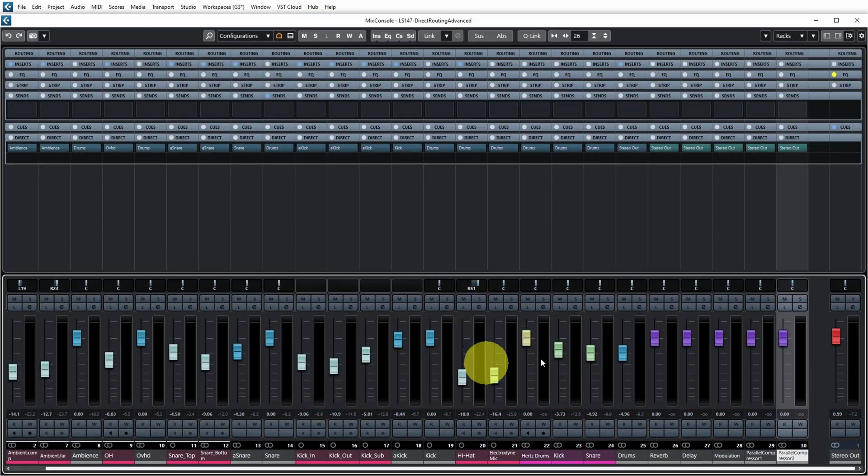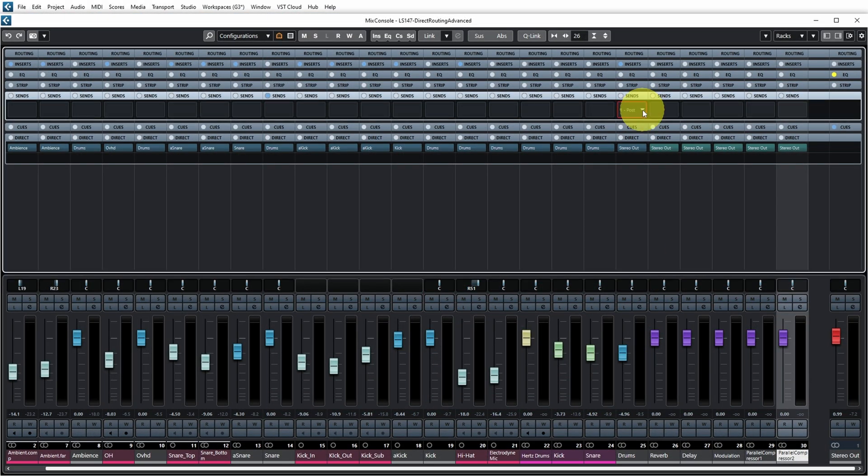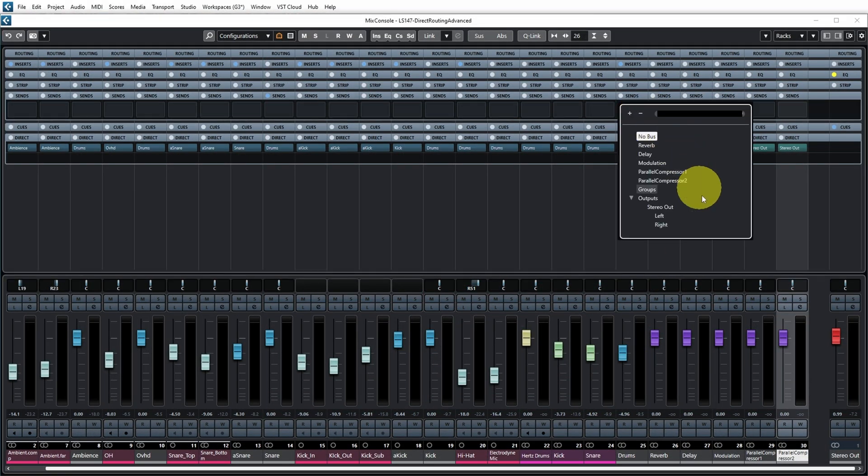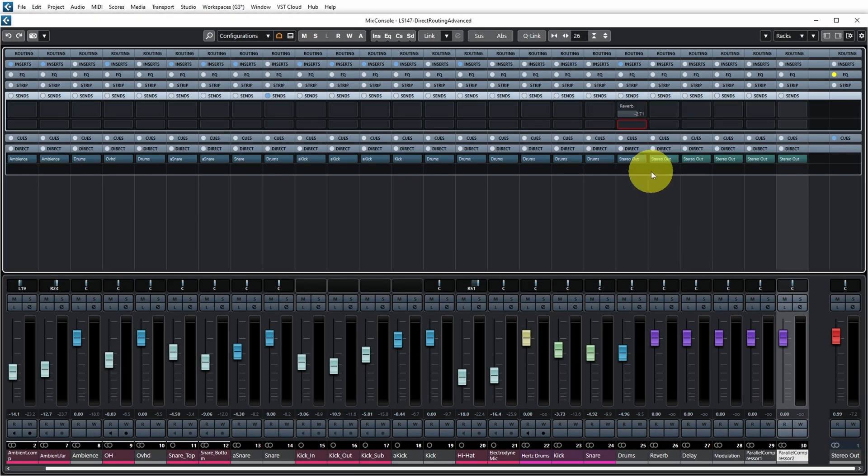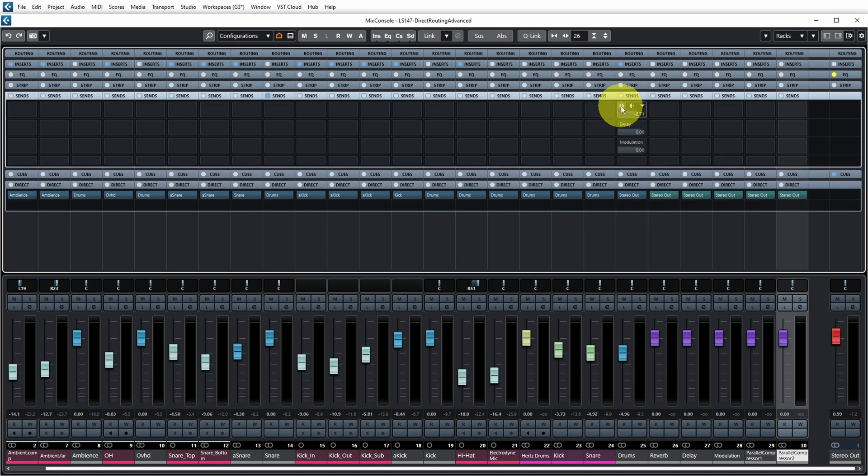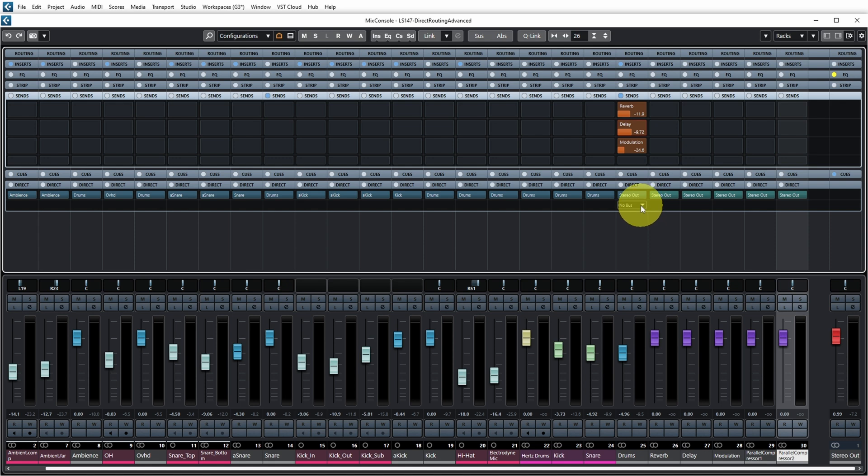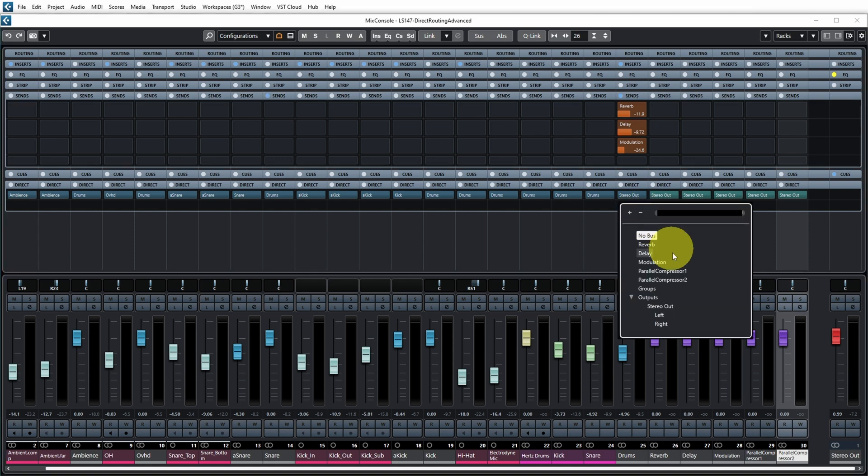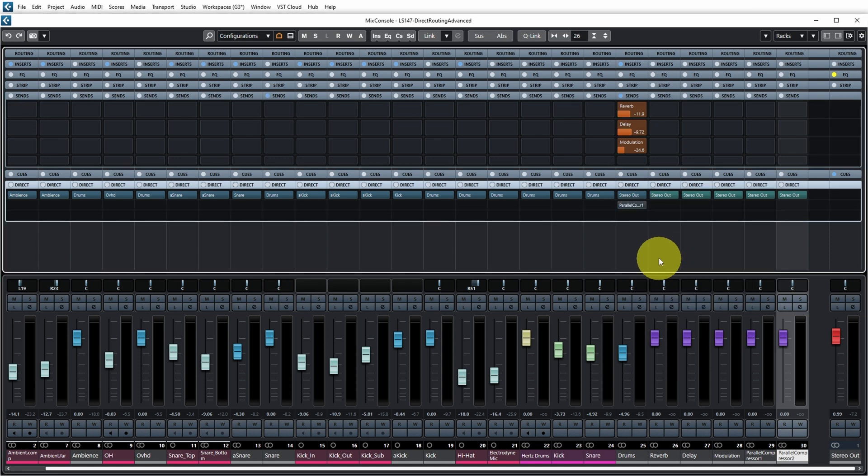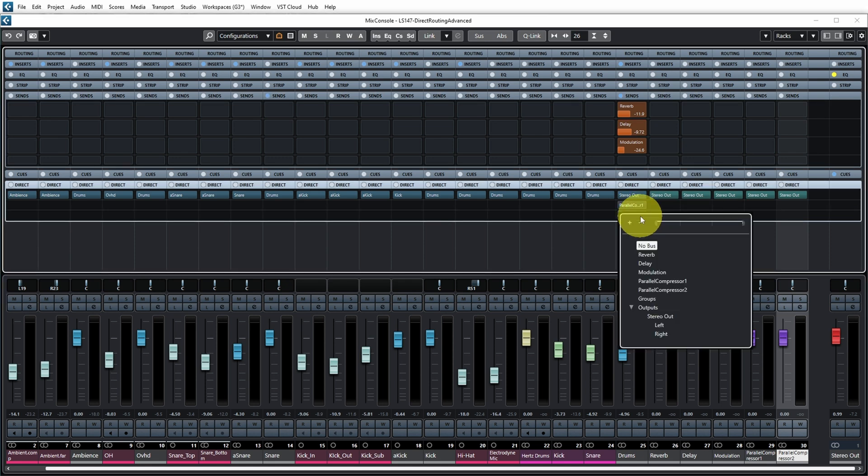And if we now go to the mixer you may want to use the reverb, delay, and modulation via sends. You can also choose how much reverb and how much delay and how much modulation you want to add via those sends. But the parallel compression buses you may just want to use direct routing for that.